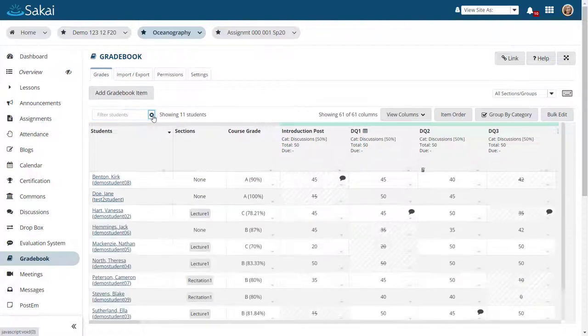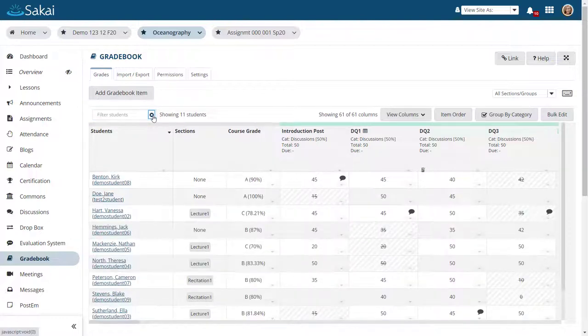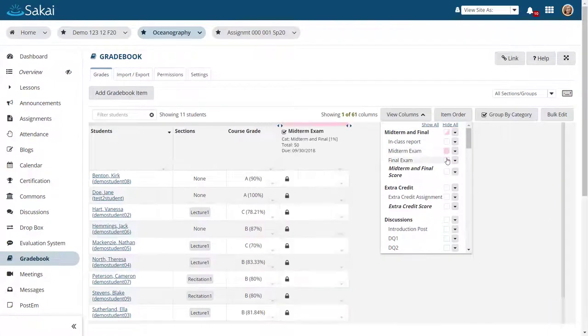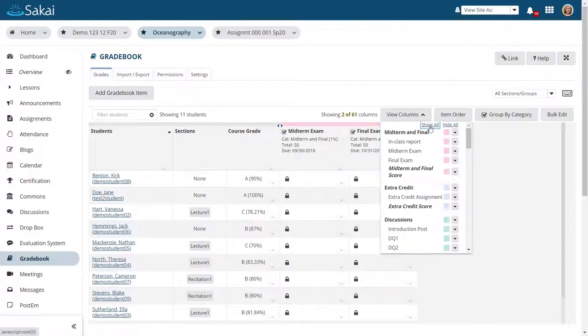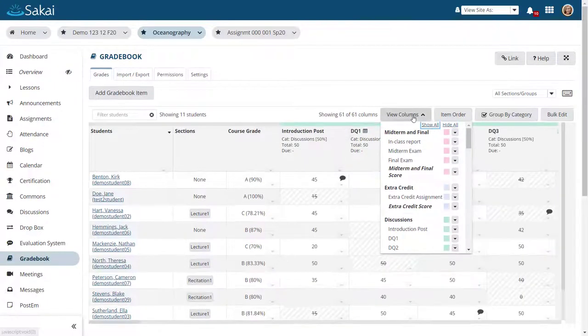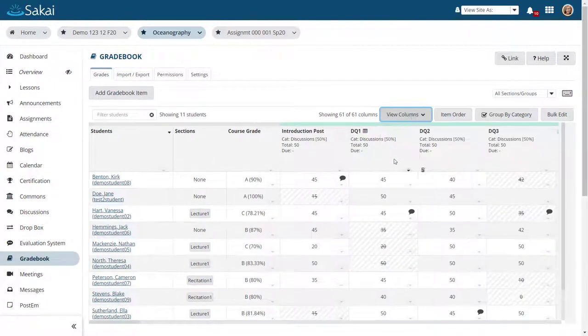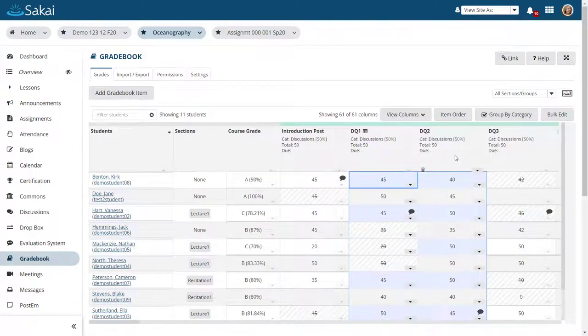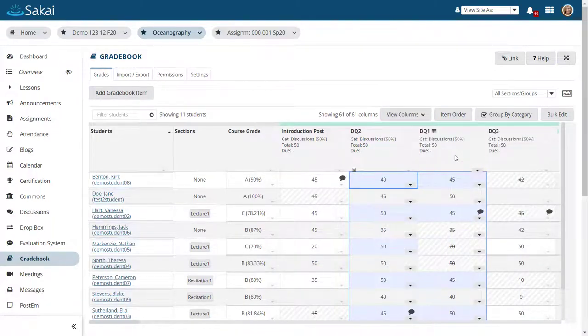You may choose which columns you want to show or hide, and Gradebook columns can be reordered via drag and drop within categories.